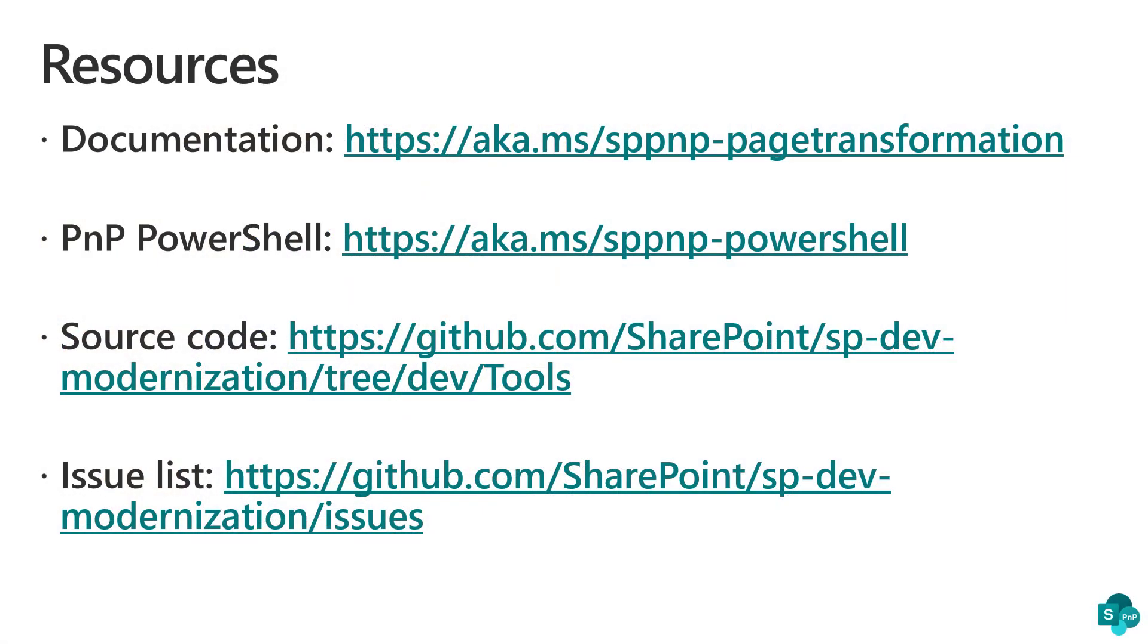So to wrap up, here are some resources. Everything for page transformation is documented under aka.ms/sppnp-pagetransformation.